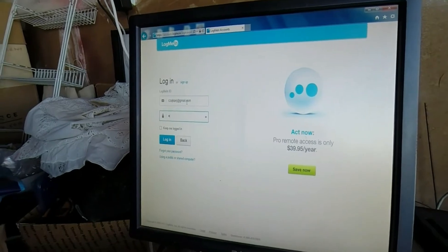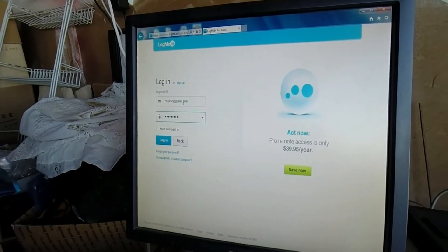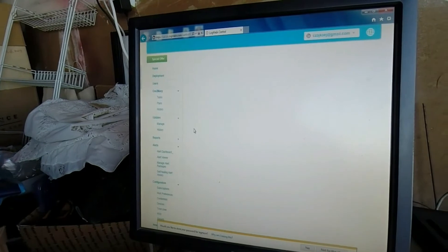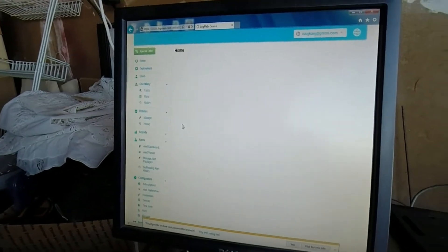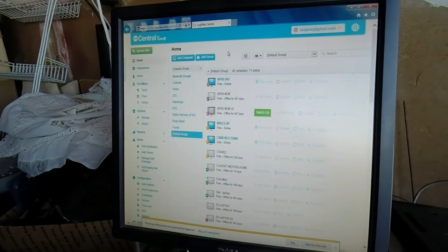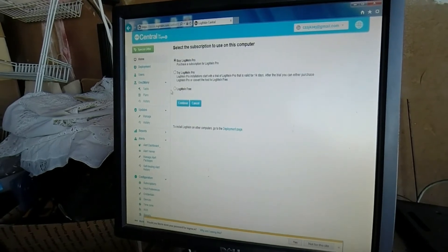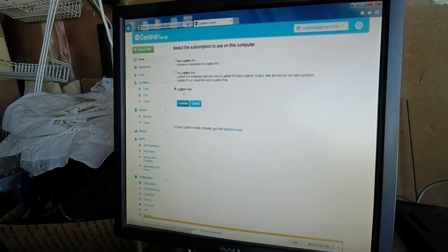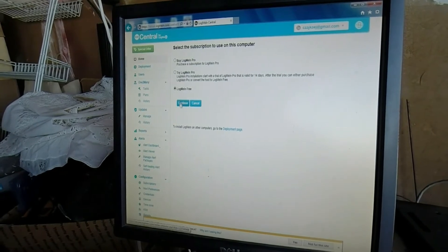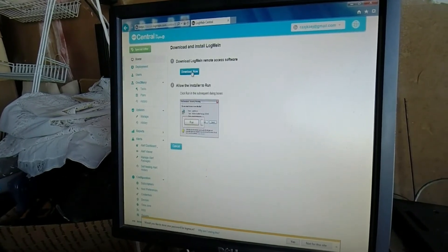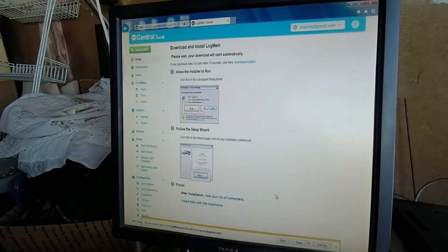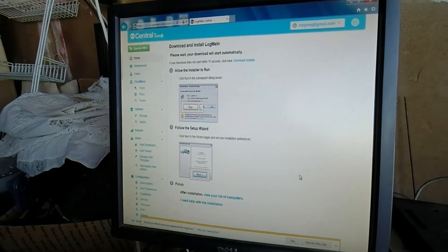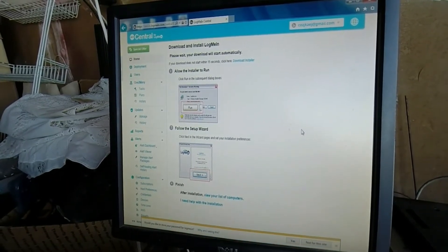So once you create your account, you're going to be doing this on your machine that you want to control. And then what you're going to do here is go ahead and say Add Computer. You're going to say Free. You can try the Pro if you'd like, but I'll just use the Free. Again, they'll let you do up to 10 machines on the account. It's about 20 megs, so this may take a sec to load up.